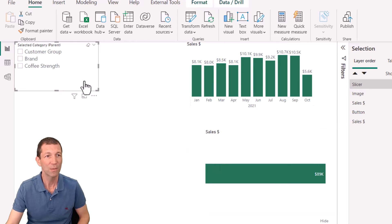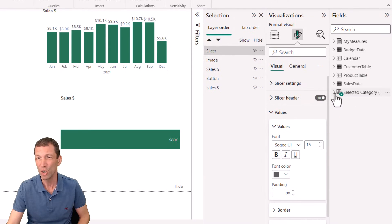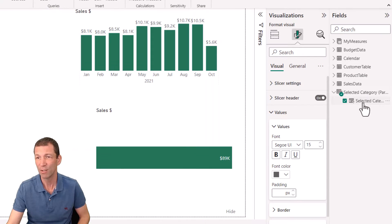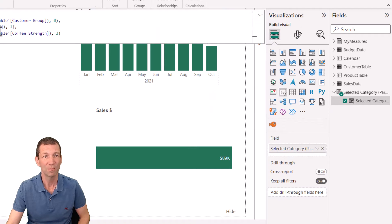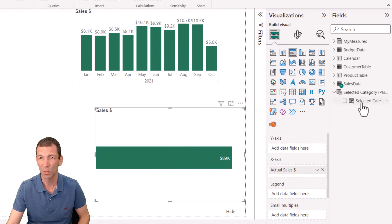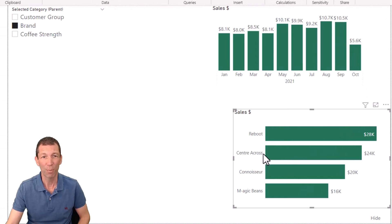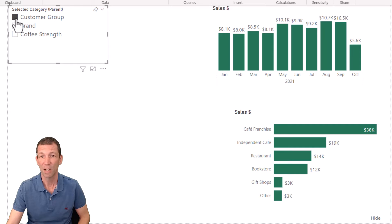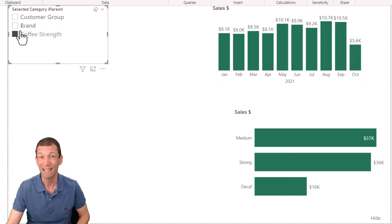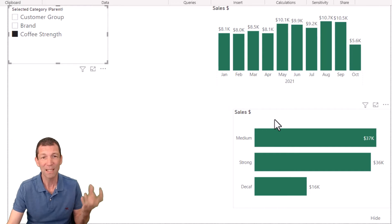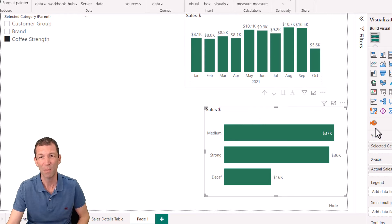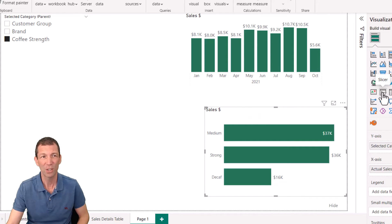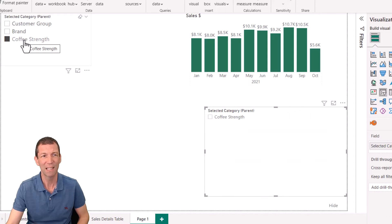What does this give us? Well, it gives us the ability to drop this new parameter into a particular visual. For example, drag it into the axis, so we've got brand, or customer group, or coffee strength. Which is great, but up until now, if you try to do a sub-slicer to control this chart - if I change it to a slicer, oh, it's just showing exactly the same as this one, brand. That's not really what I'm after.